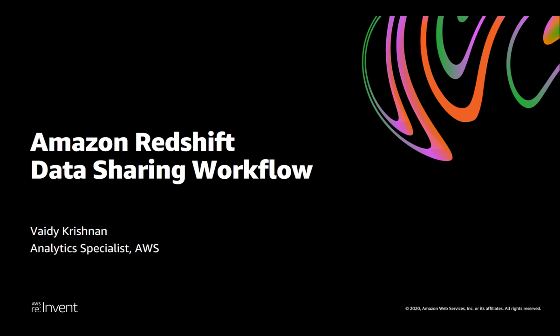Hi there, my name is Vaidy from the Analytics Specialist team here at AWS and today I will demonstrate the basic workflow for data sharing, a new capability that we're launching for preview at Amazon reInvent 2020.